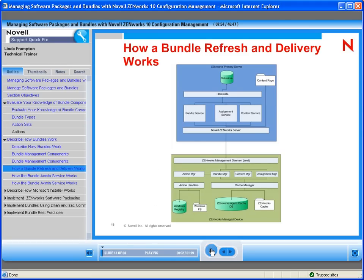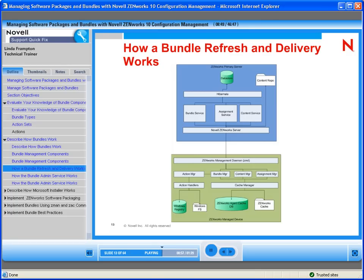Here's an example of how this works. The blue area is your primary server and the green area is your managed device. When the device refreshes — at startup or on a scheduled refresh — it checks the assignment manager, asking the assignment service on the server side if there are any new assignments for that user or device. It checks for new assignments and version changes. If it finds any, it comes back to the bundle manager, which determines if there are new bundles. If so, it gets the content and caches that information into ZenCache. If there are no new bundles or version changes, it simply reads from ZenCache without contacting the server.